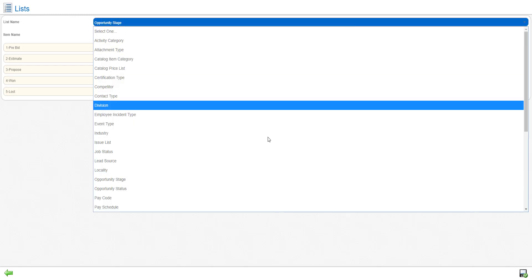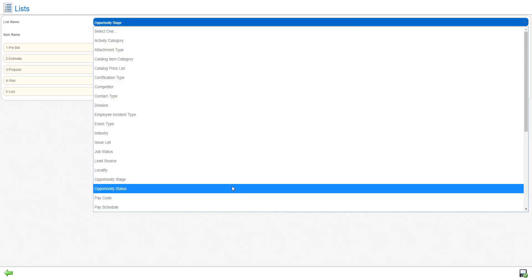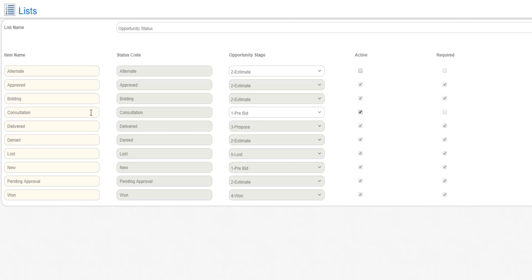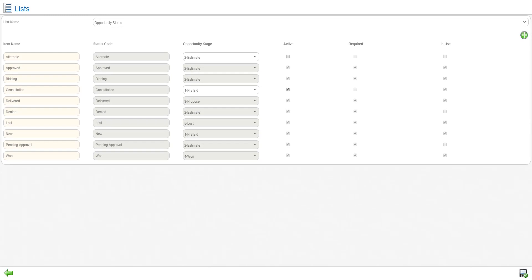The flexibility comes in from the opportunity status, and within each stage you can have multiple statuses. For example, in the pre-bid stage we might have one called consultation and one called new. In the second stage of estimating, you can have lots of different options from approved to bidding to an alternate to denied. One called pending approval can build in a workflow that says for anything over a certain amount it has to go to this individual to approve. This makes a lot of sense in maintenance contracts when you want to make sure anything over a certain dollar amount gets approved before moving forward.